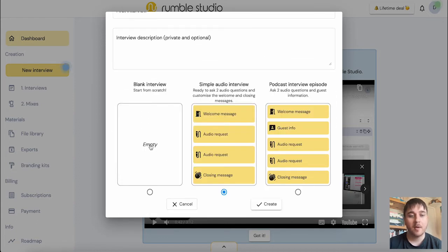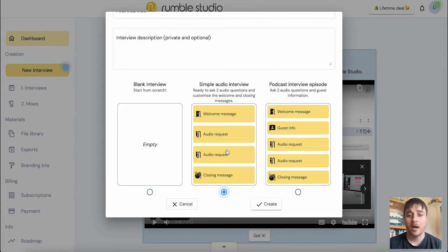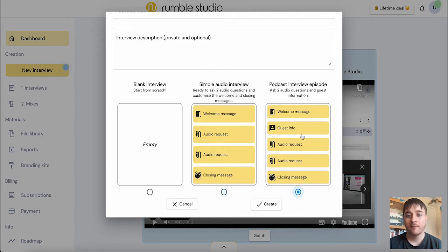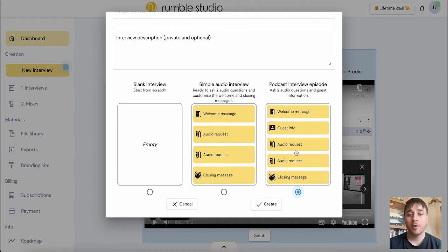We can choose from a blank interview, which is completely from scratch. There's a simple audio interview, which is ready to ask two audio questions and customize the welcome and closing messages. And then we also have podcast interview episode. I'm going to go ahead and go on podcast interview episode and click on create.